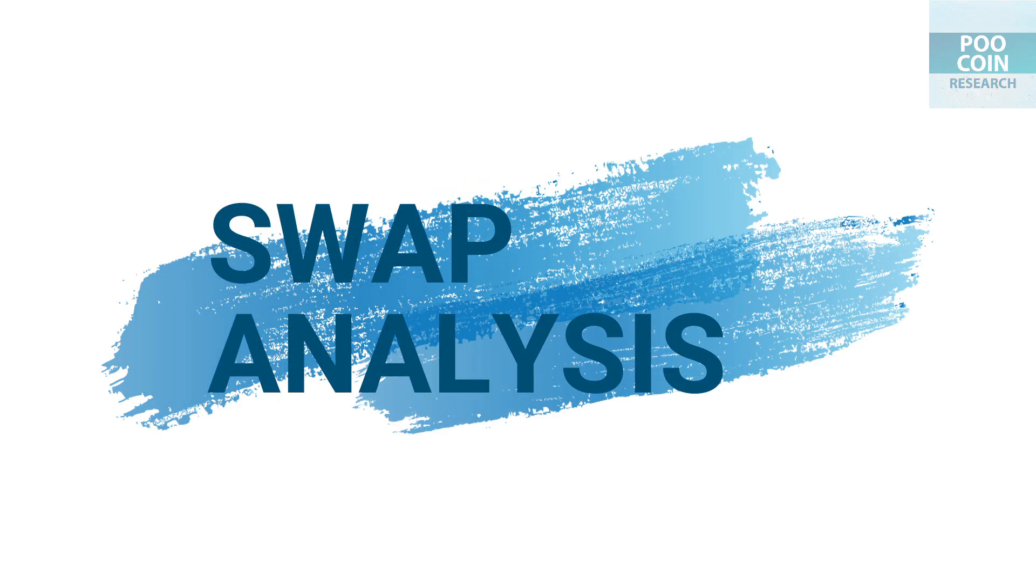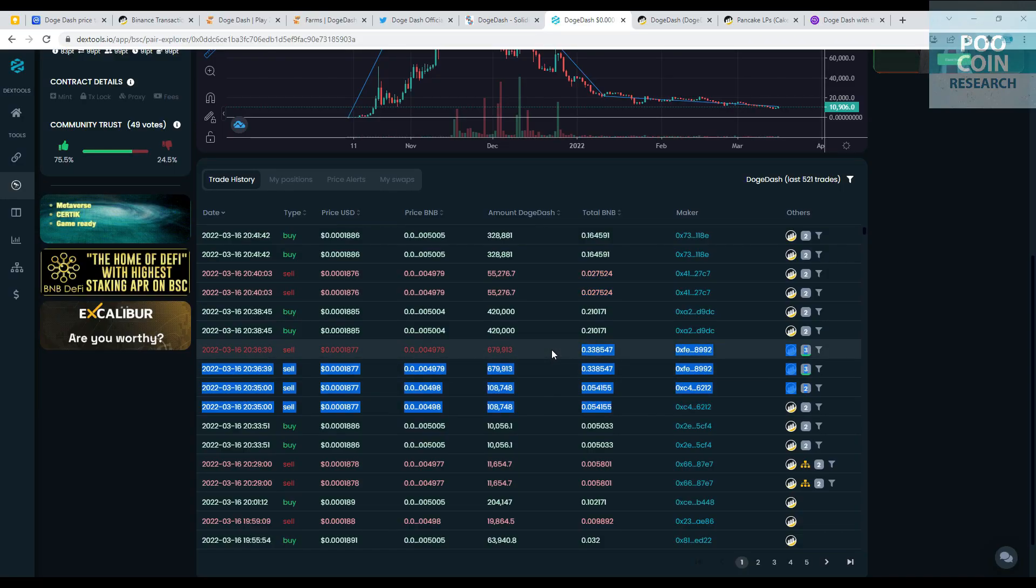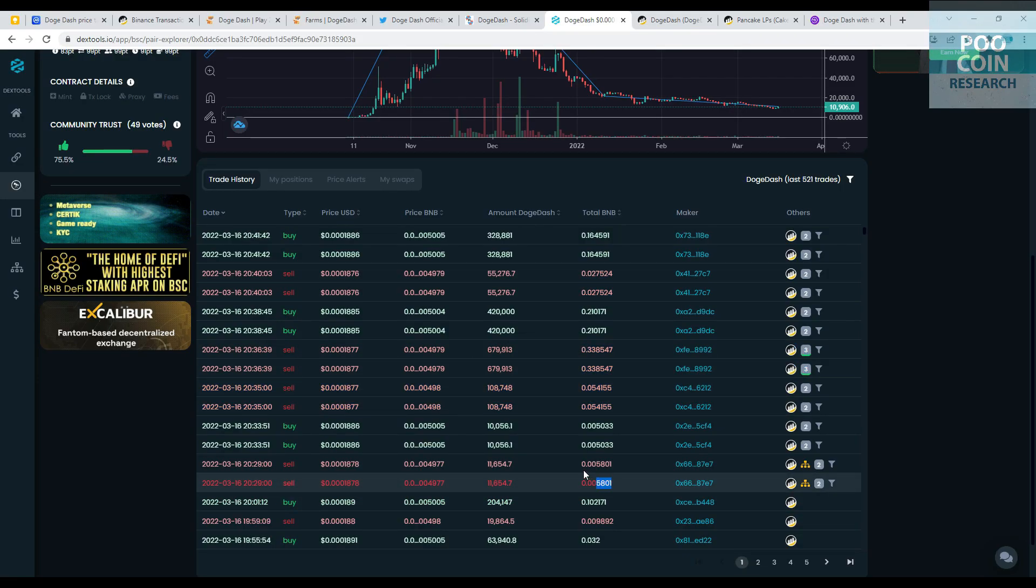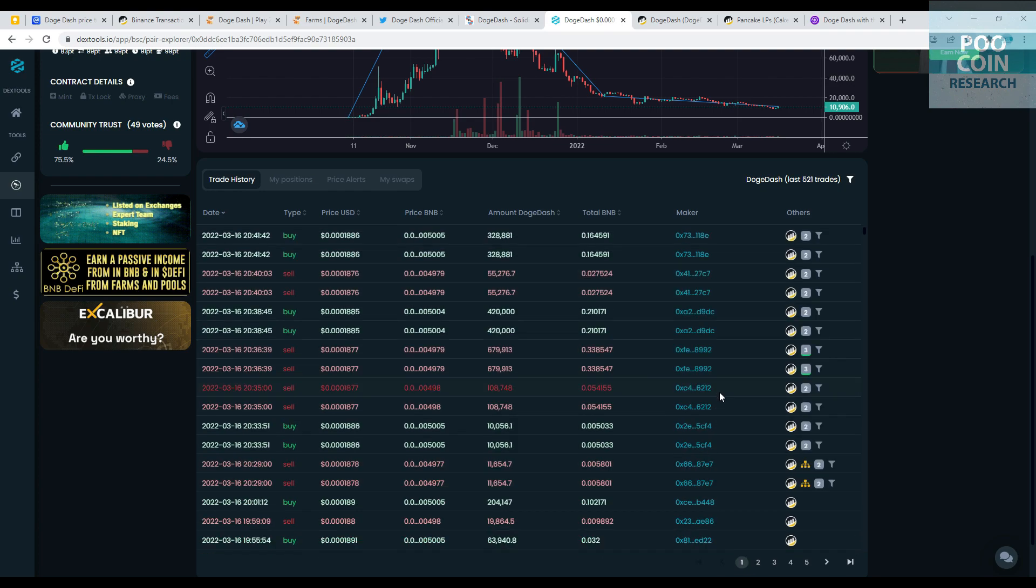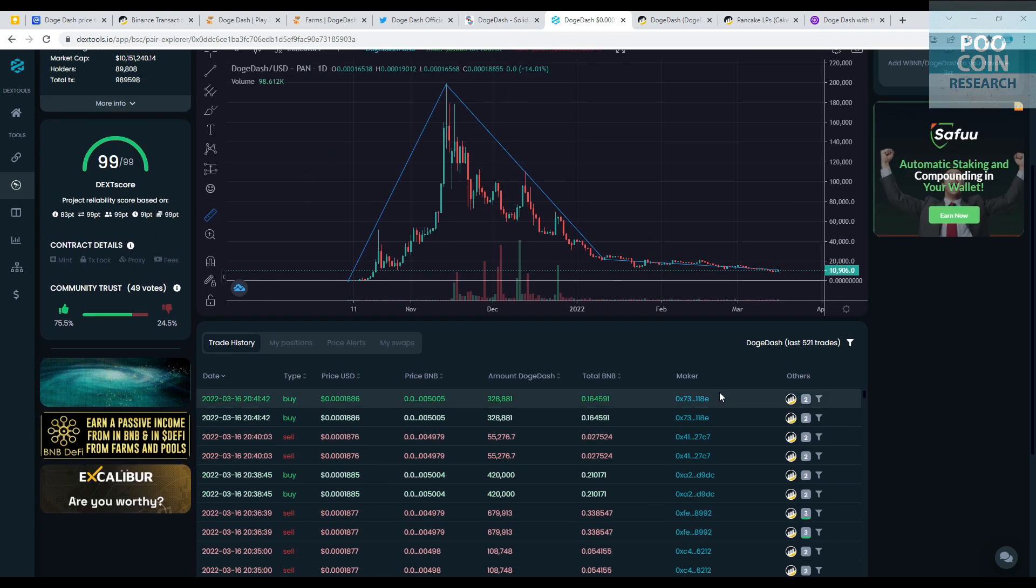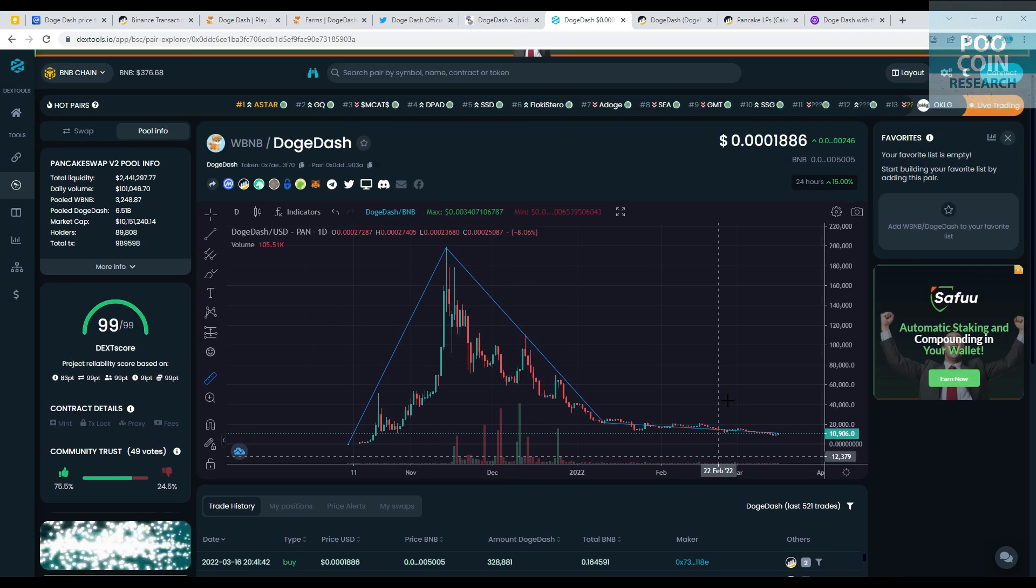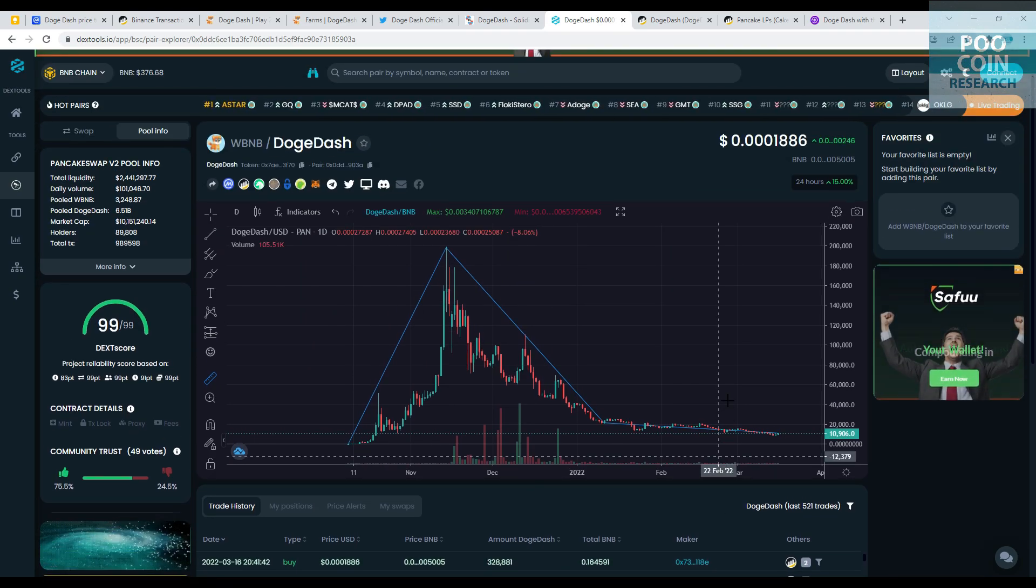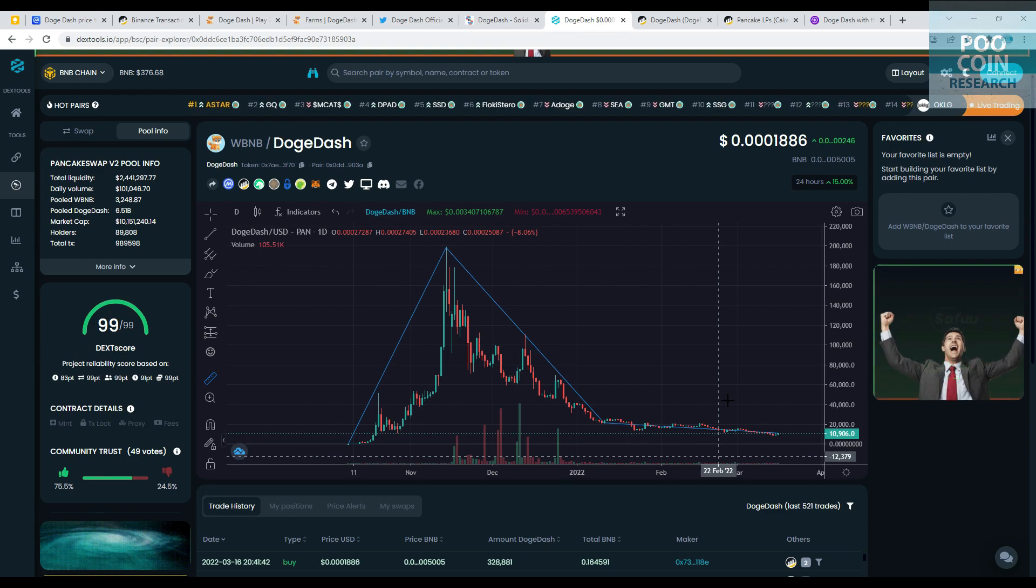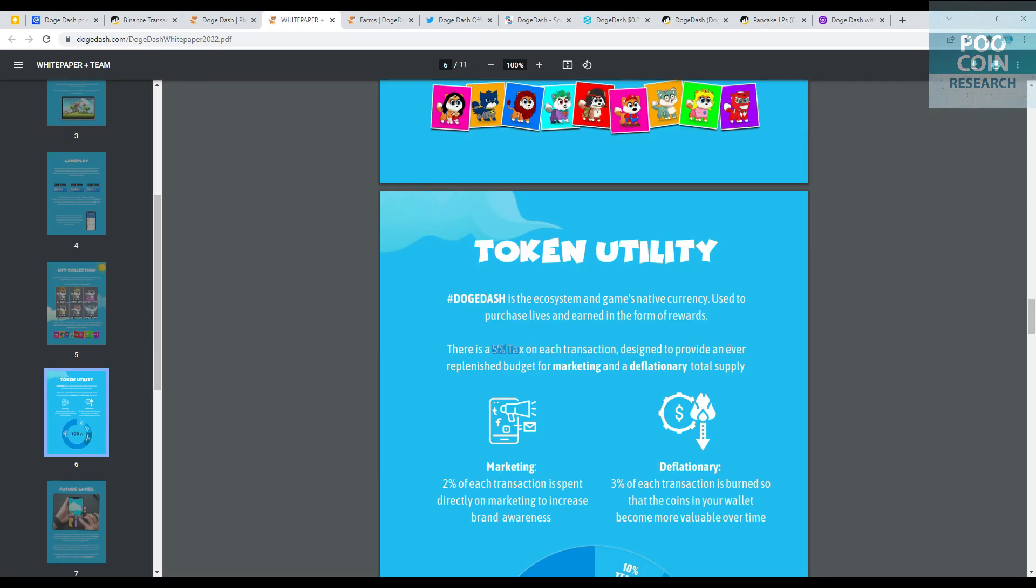Swap analysis. These tokens are sellable, and also 60% of the liquidity is already on centralized exchanges. So you don't have to worry about this token being a honeypot. Transaction tax is 5%: 2% for marketing and 3% for deflationary burning mechanism. This tax only applies to transactions on PancakeSwap, so to avoid it, you can do transactions on centralized exchanges.